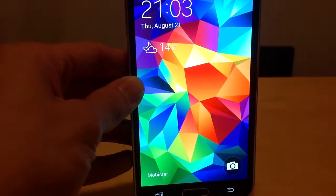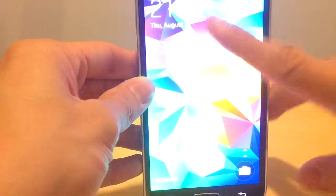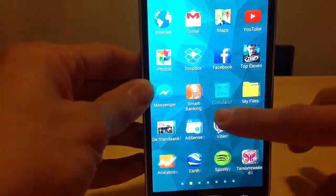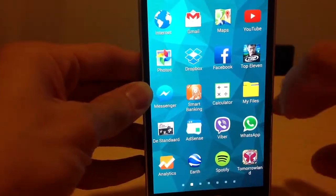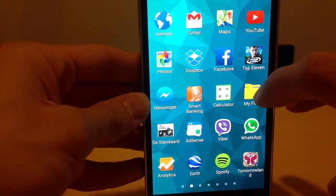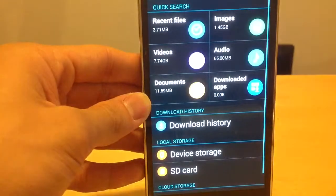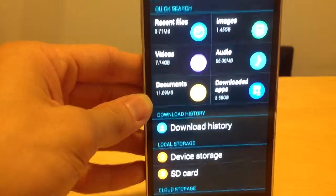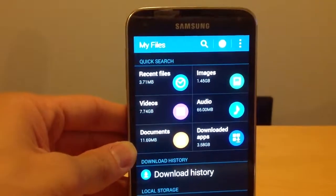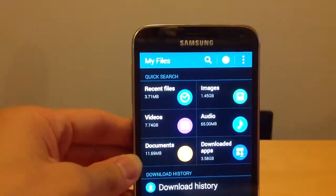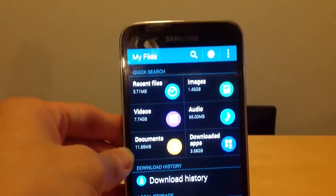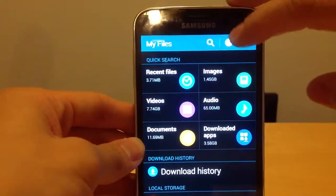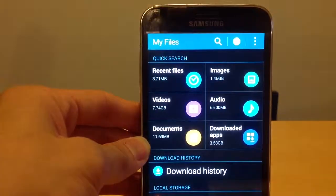Hello guys, I will show you where you can see your storage space. Just go to My Files. Here's My Files, and then in the upper top corner you can see a symbol.